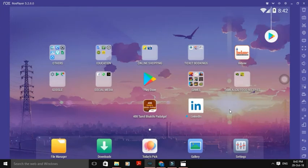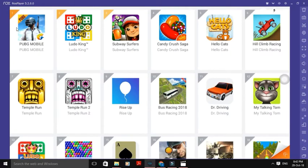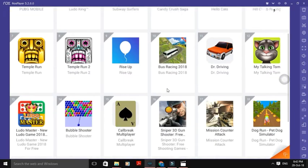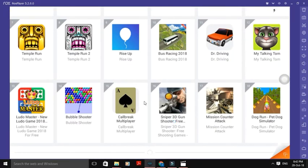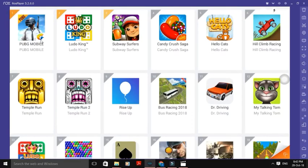What changes are you making? If you have an icon in the Play Store, you can swipe it. There are some trending apps: PUBG Mobile is first, Bluedo King, Subway Surfers in 3rd place, Candy Crush. This is the trending apps update.